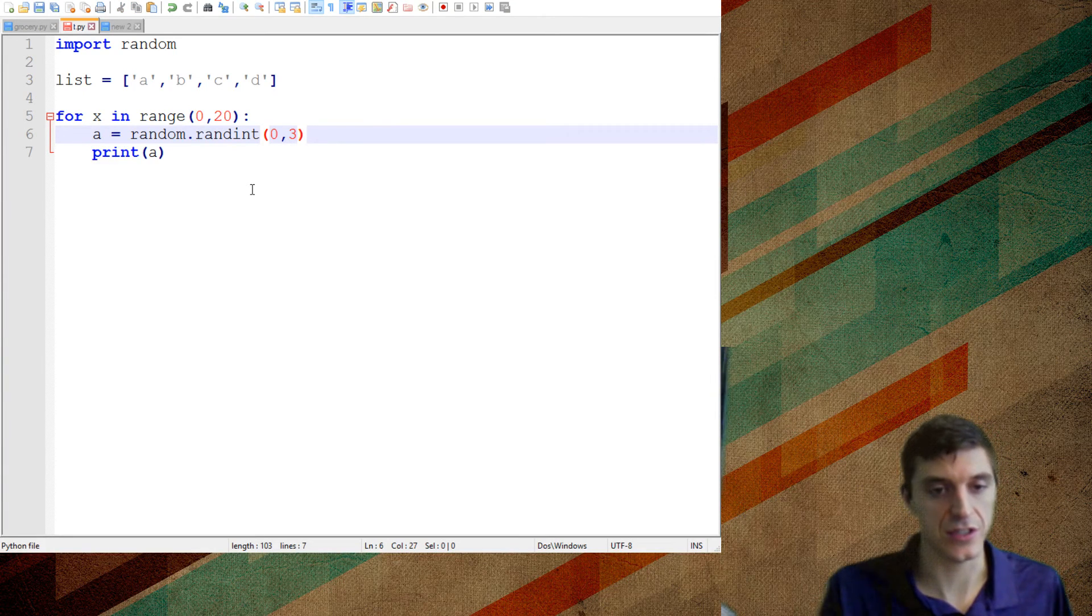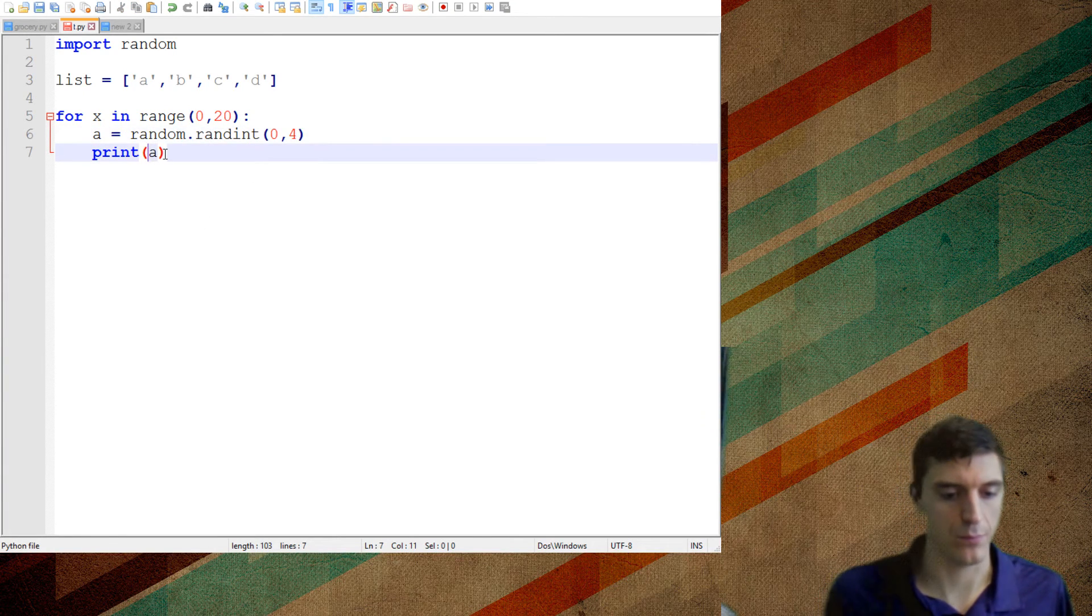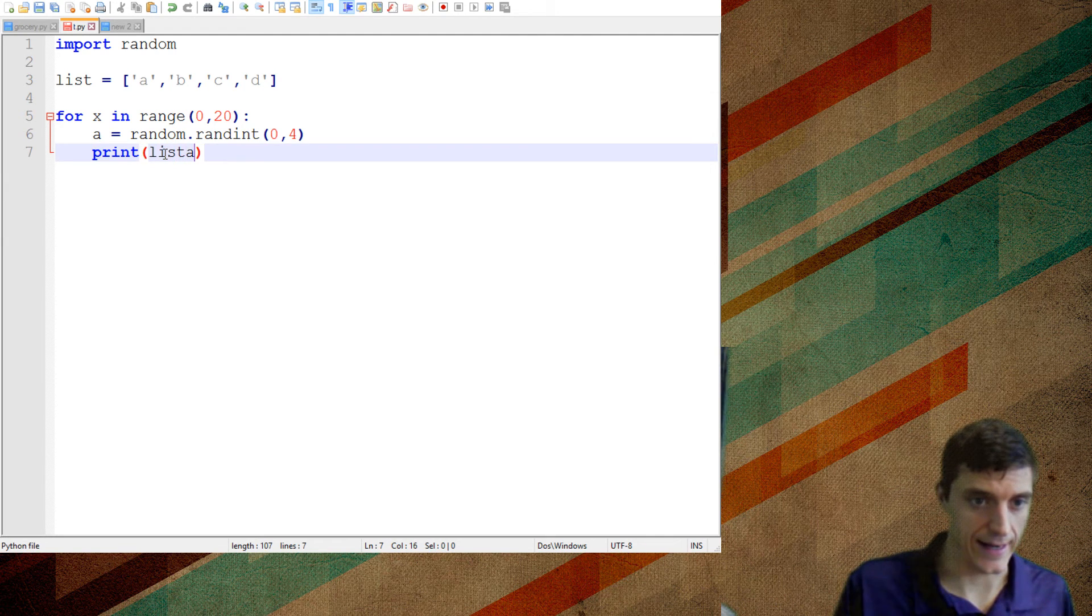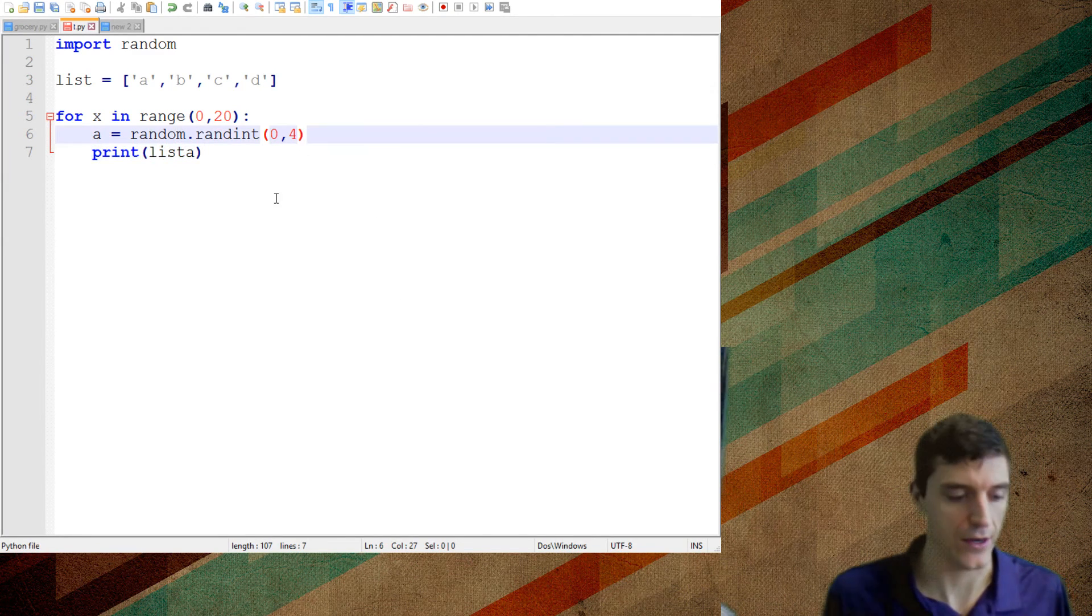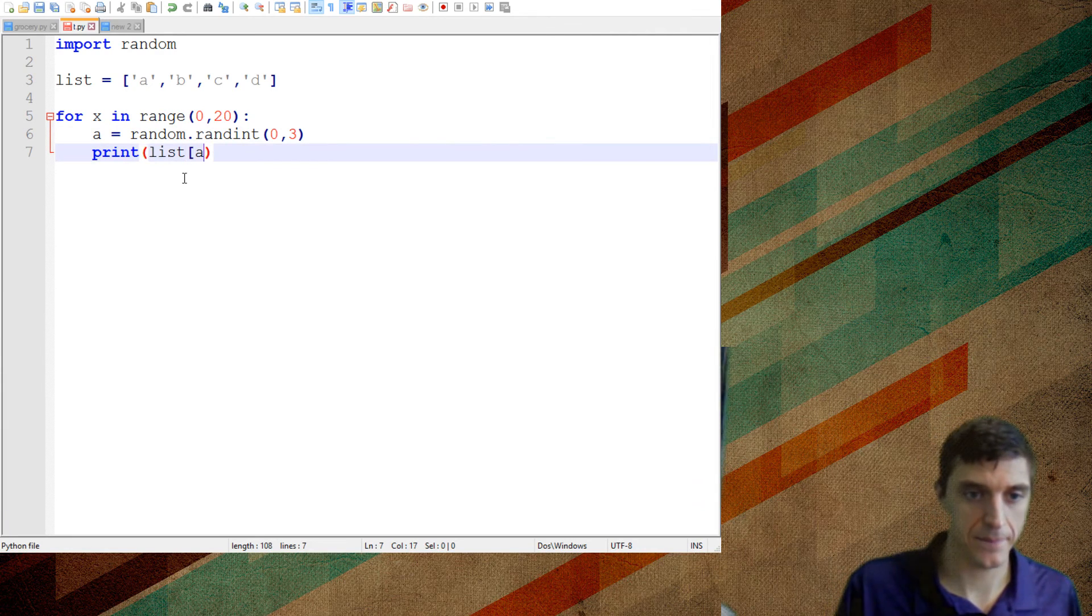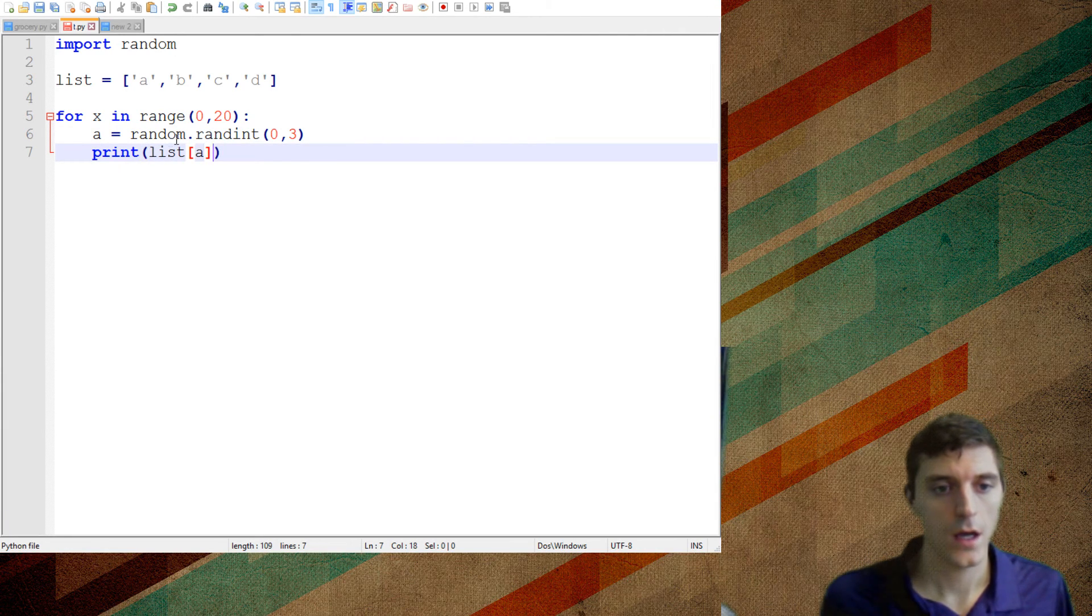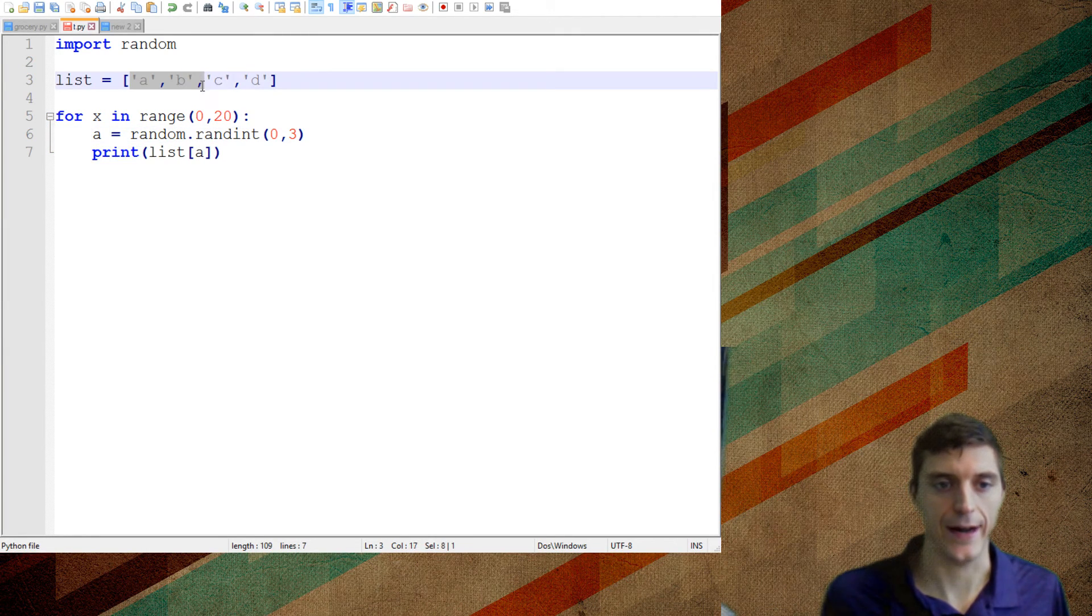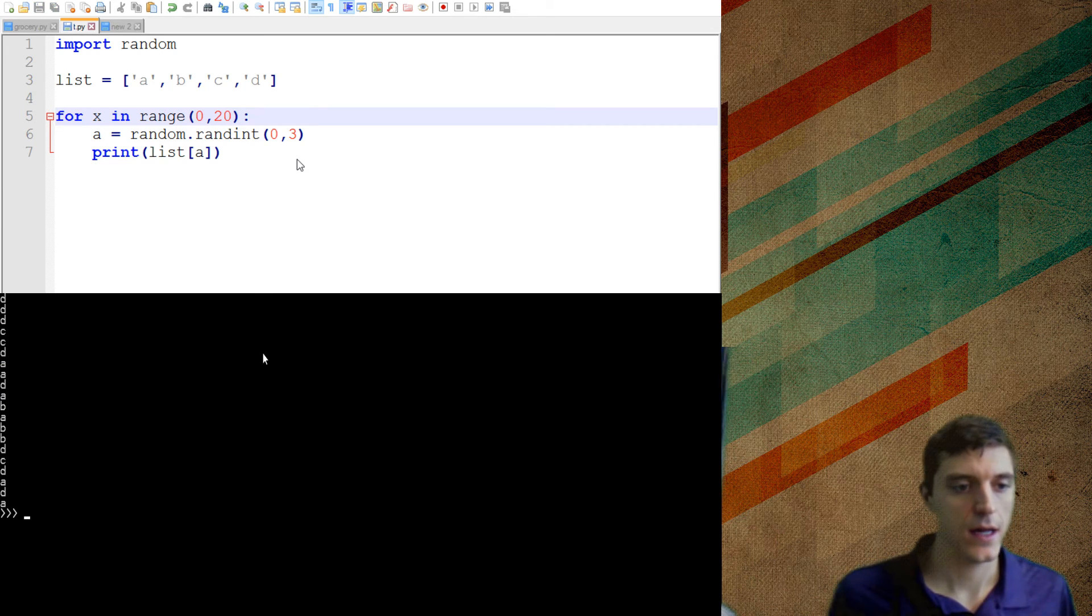If I was to put this 0 to 4, and I was going to print each time list at position, well let me, this is the correct way first, list at position A, it's going to get me list at position 0, 1, 2, and 3, which correctly identify each one of these. Watch what happens when I run it.